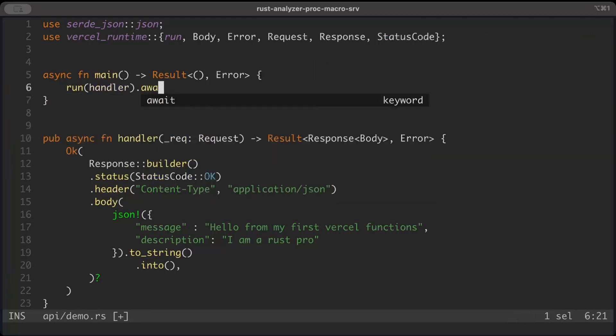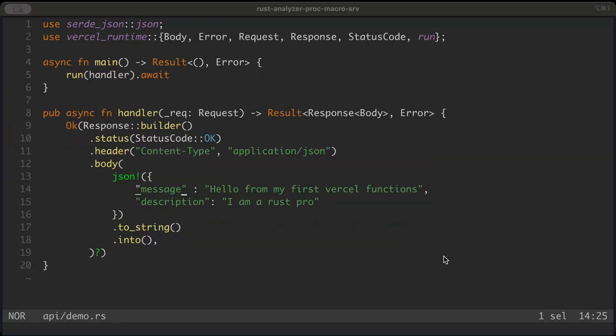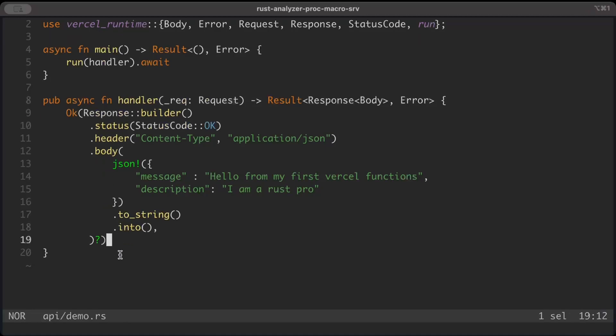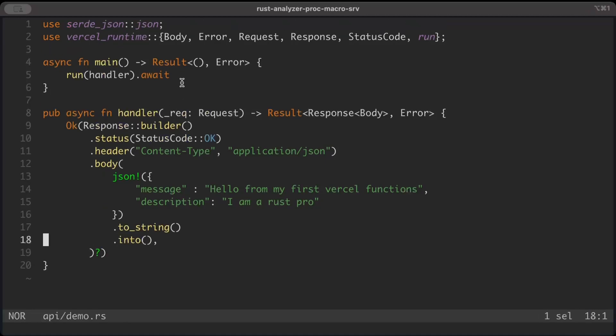Let's have a quick overview of what we did. We have our Vercel function, we get a request, we can literally get anything from the request just like how we have Axum, ActixWeb or Rocket server. Then we can send the response - status code, header, body. This is how it looks like and we have our first Vercel function ready.